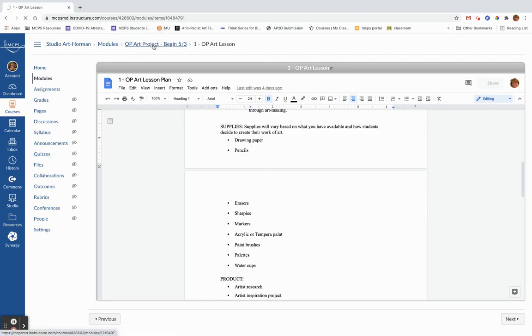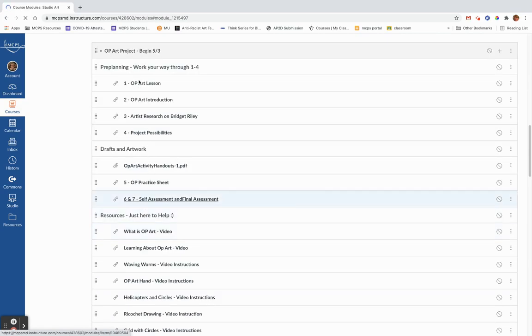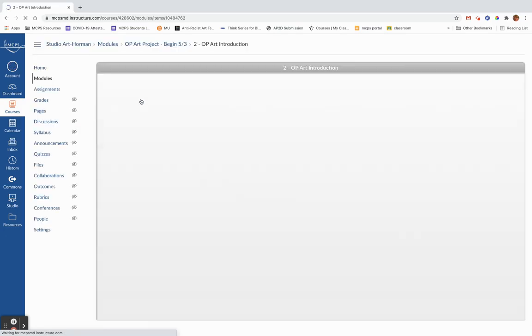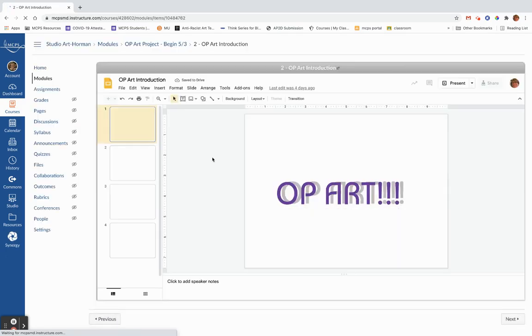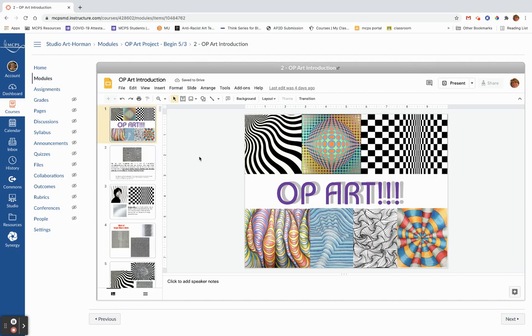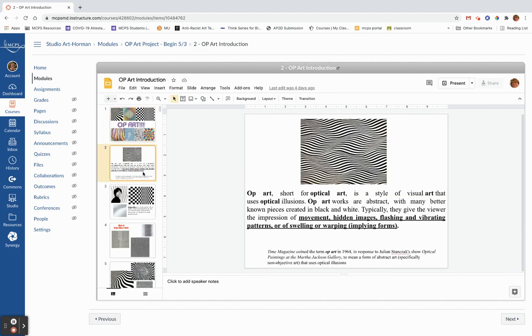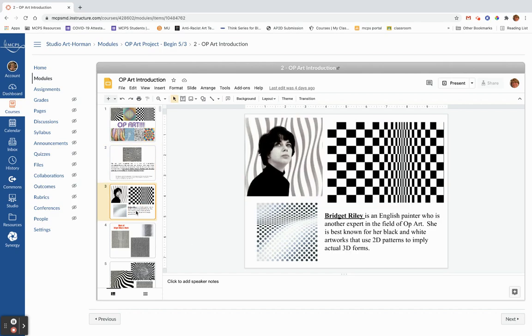We're going to go back to the module and go here to the op art introduction, which is always that PowerPoint that I share with you at the beginning of the unit where we lay out what we're going to do. So op art short for optical art or optical illusion art is a style of art that uses your eye to create optical illusions. We're looking at movement and hidden images and vibrating patterns and cool stuff like that. What's interesting is historically the term op art wasn't used really until 1964. It's a really new concept.